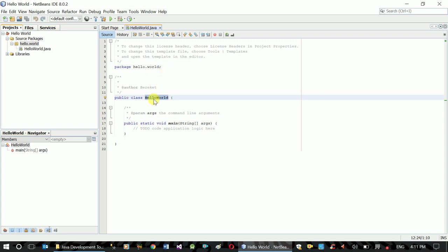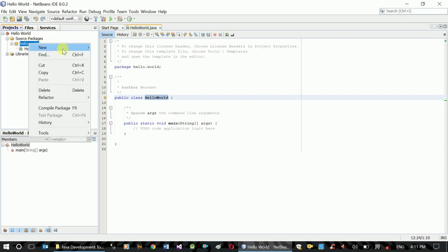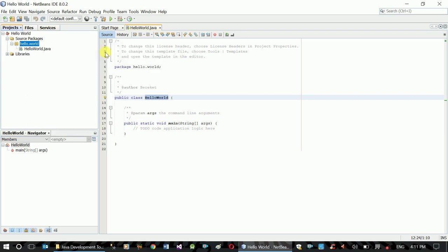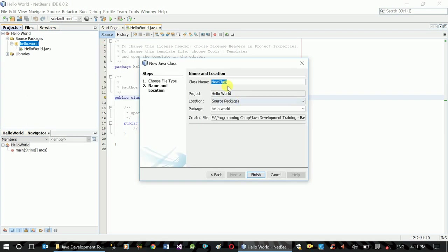The package name is helloworld. The class name is the file name. If you want to add a new class, click on New, then Java class. New class, finish. The class is now added to the package.